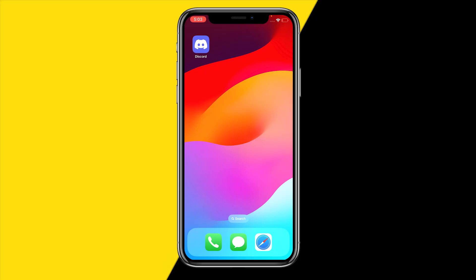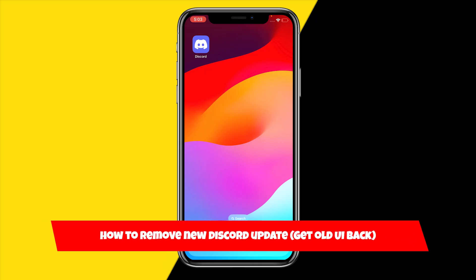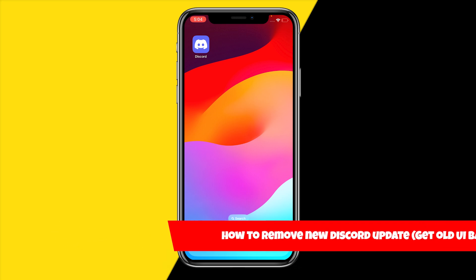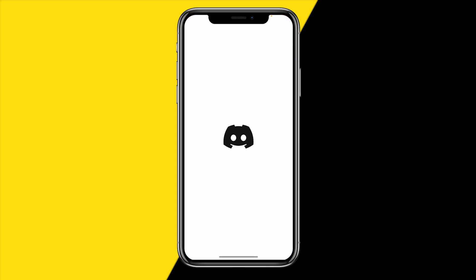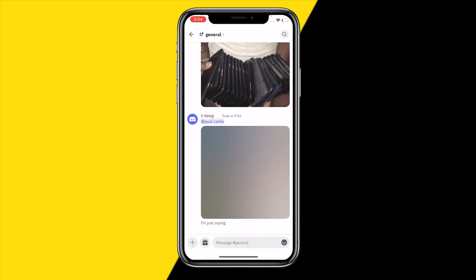Hello everyone, welcome to this video. In this video I'm going to show you how you can remove the new Discord update in order to get the old UI. If you want to get the old UI, there are a few things what you need to do. So first of all, open the Discord app.